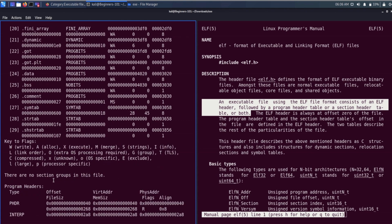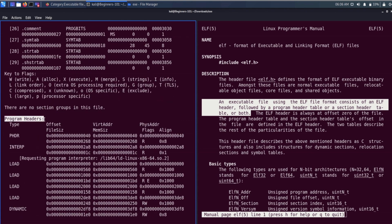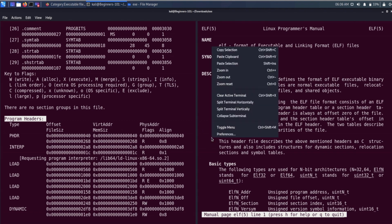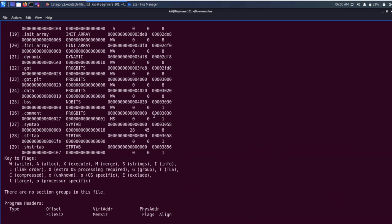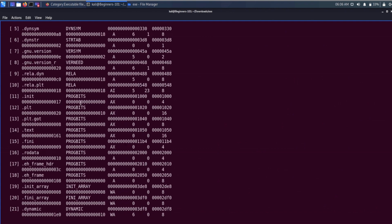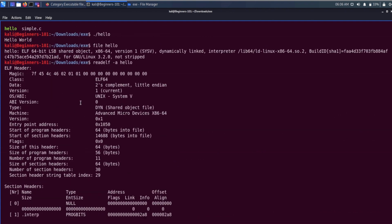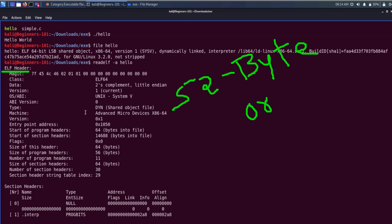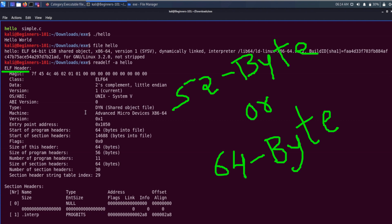After the section header table we have the program header table. Let me collapse this sub-terminal and explore all these sections one by one. First of all we have the ELF header. The ELF header is always at offset 0 of the file, and is 52 bytes or 64 bytes long for 32-bit and 64-bit binaries respectively.